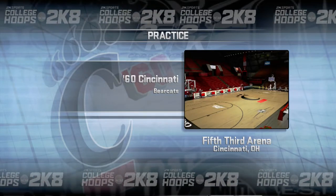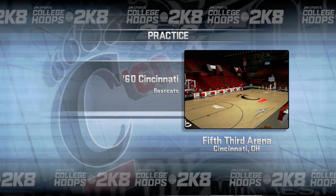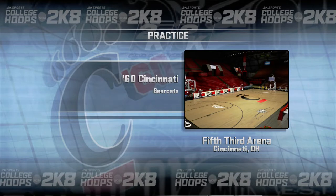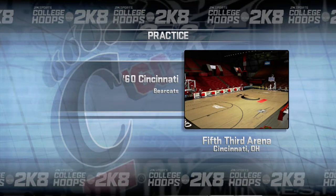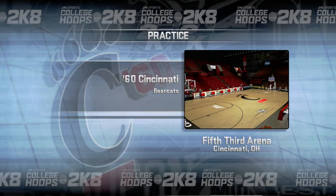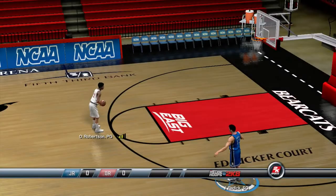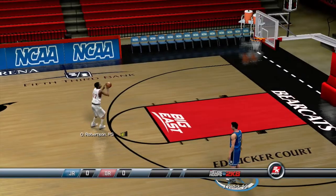Welcome back to our College Legends 1v1 tournament. In this video, we will be taking a look at the first round action from the guards and wings side of the bracket.